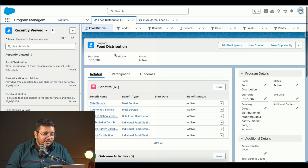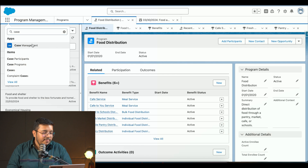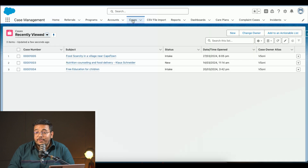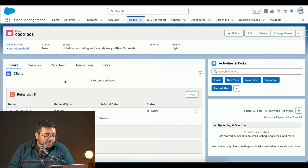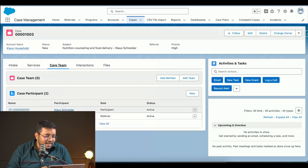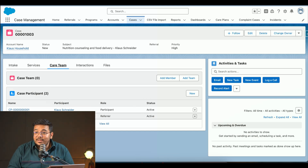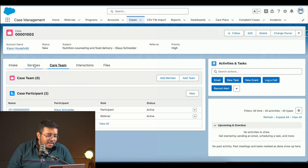That covers program management. Now moving on to case management. I'll jump into a live case for better understanding — the Klaus Shinder case. A case has been created where nutrition counseling and food delivery is the service needed. Going to the Care Team, we can see Klaus Shinder is a participant stored as a contact from the Klaus Household, and Costwell Community Center referred them.